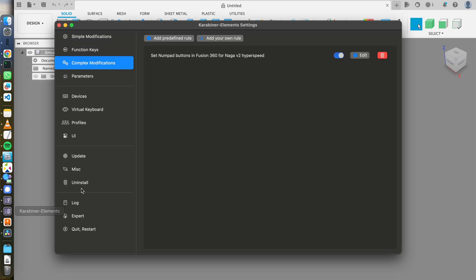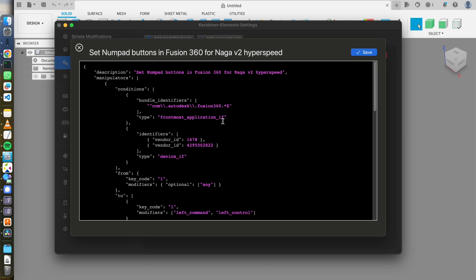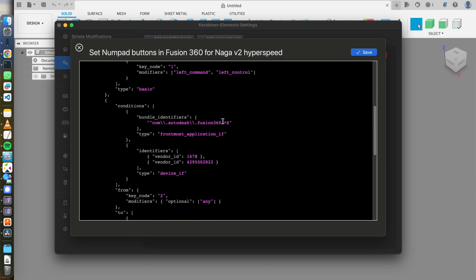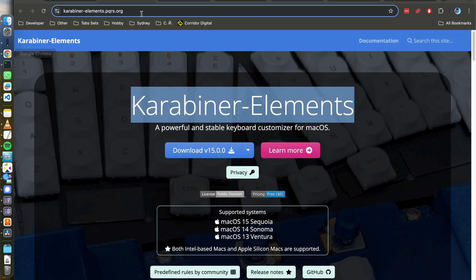This software, Karabiner-Elements, is slightly more complicated than SteerMouse or MouseSpeed, but it's manageable, especially if you want it for free. So what I need to do is create this complex modifications rule. And if you look at it, it's a JSON code. It's not that hard to understand.